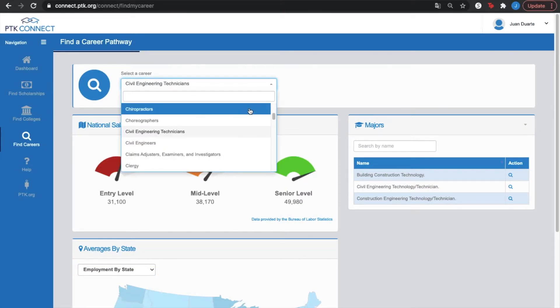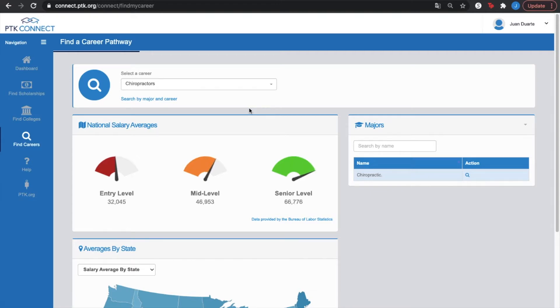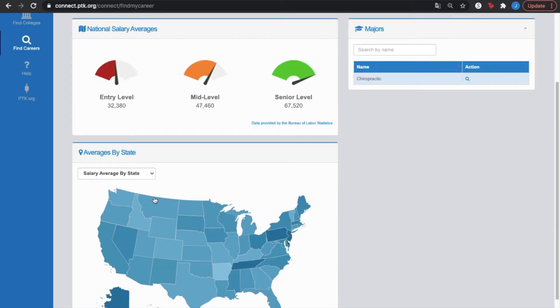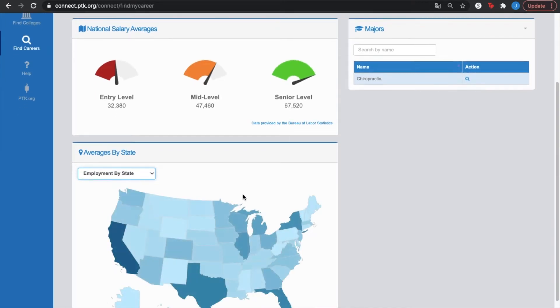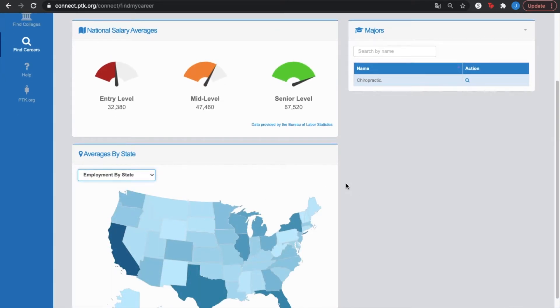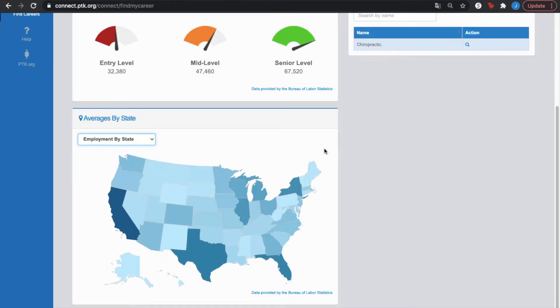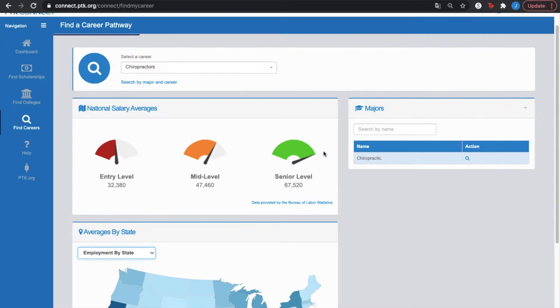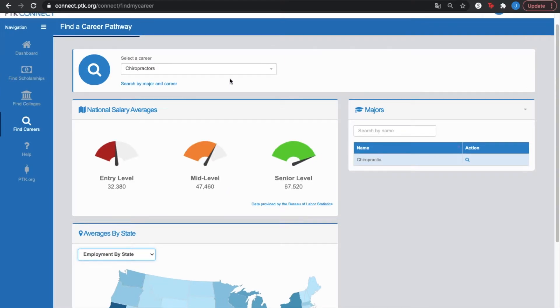So let's say that we pick chiropractors, we're still gonna have an entry level, mid-level, senior level, salary average by state, employment by state. And this data is provided by the Bureau of Labor Statistics, so you can expect this data to be completely true.